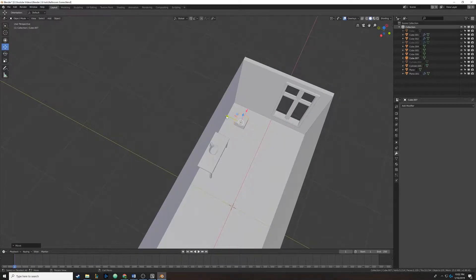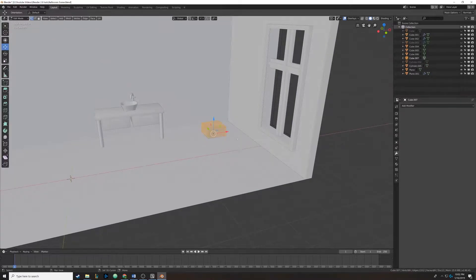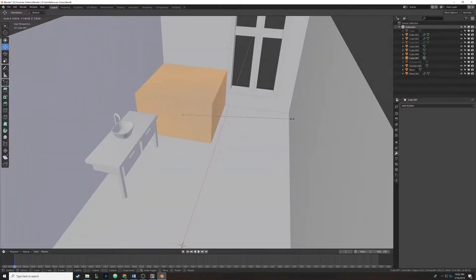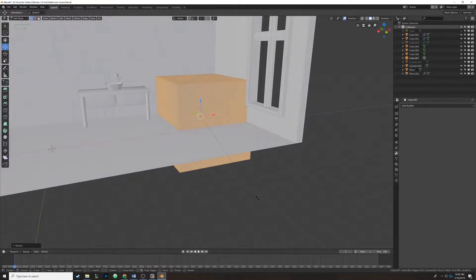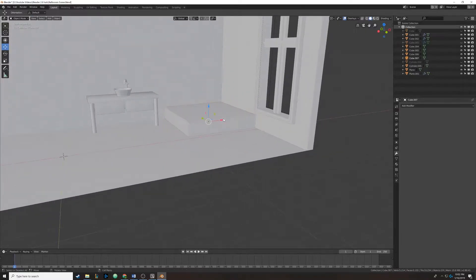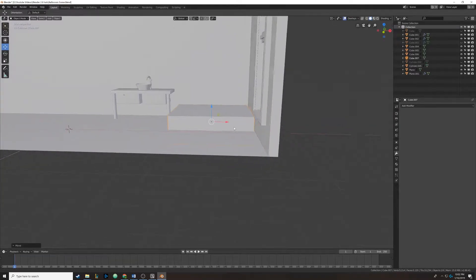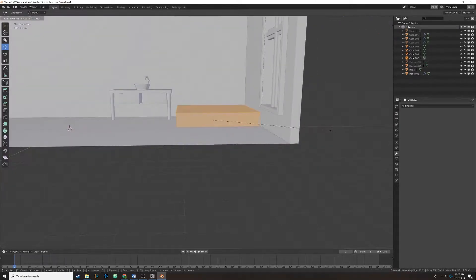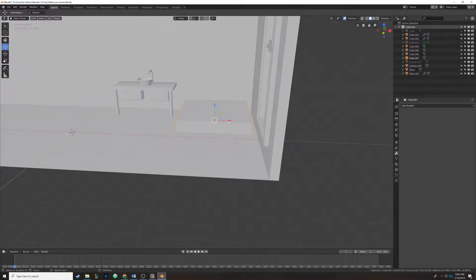I'm just going to drag it over, kind of make it center-ish, get a feel for it. Then I'm going to tab into edit mode, hit S and scale it up, make it real big. Then I'm going to hit S and then Z to lock it in the Z-axis so we can make it a bit shorter, kind of by foot height. Then we're going to scale it down a bit by pressing S in edit mode.